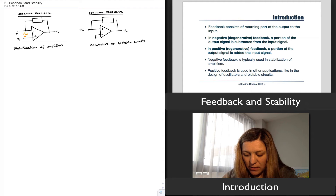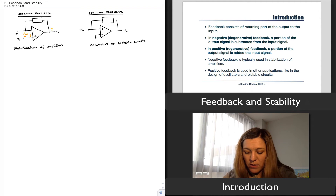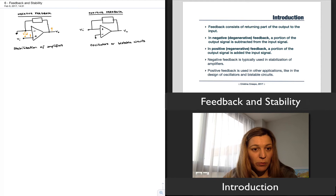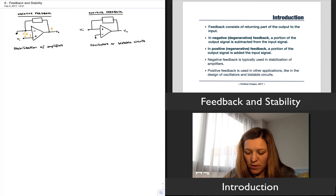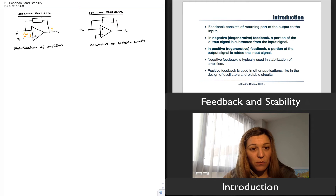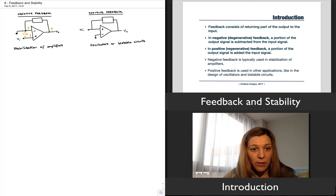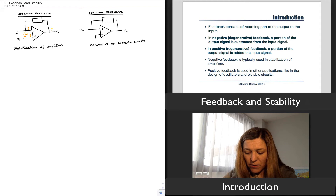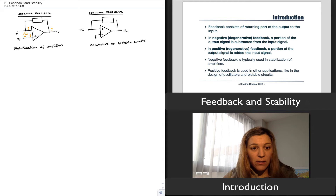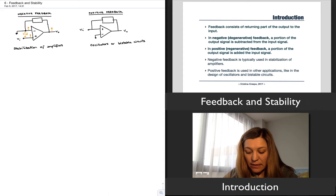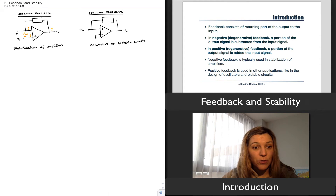If that voltage goes up, your output voltage is going to go up. That output voltage is multiplied by some feedback factor as it goes through the feedback network and is then fed back into the negative input terminal, causing that voltage to go up as well, therefore maintaining the difference equal to zero.